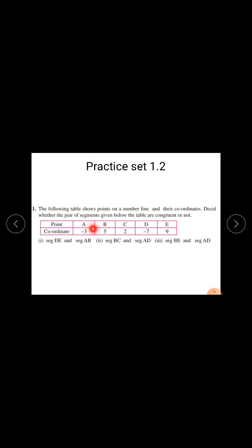Points are A, B, C, D, and E, and their coordinates are minus 3, 5, 2, minus 7, and 9 respectively. So point A has coordinate minus 3, point B has coordinate 5, point C has coordinate 2, point D has coordinate minus 7, and point E has coordinate 9. The first sub-question is seg DE and seg AB. Second is seg BC and seg AD. Third is seg DE and seg AD.